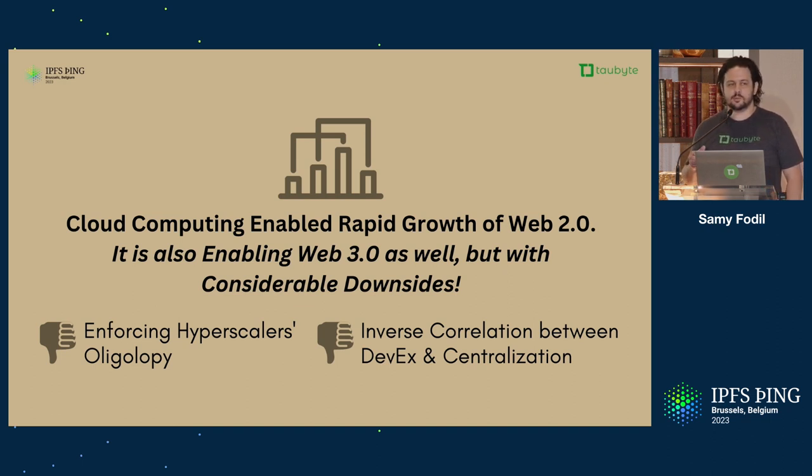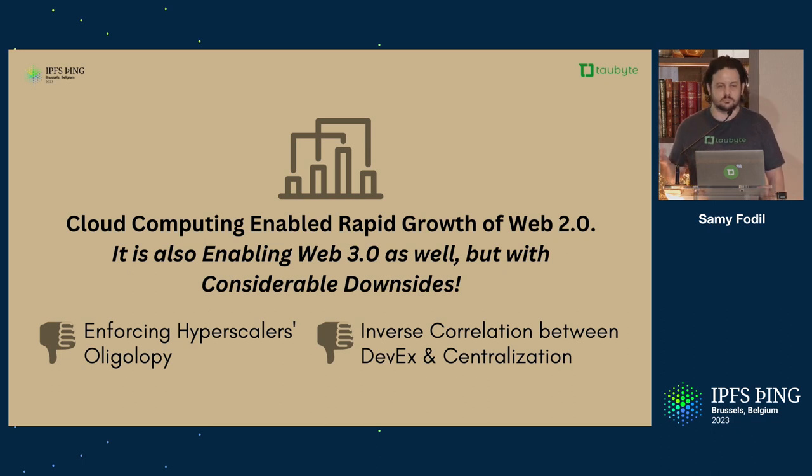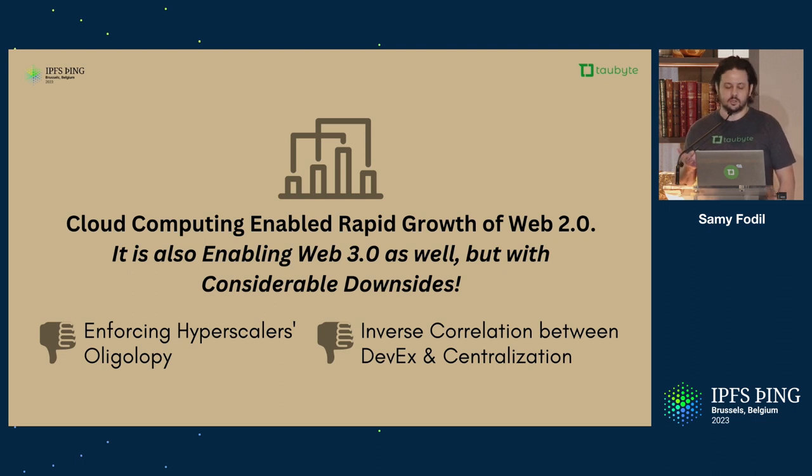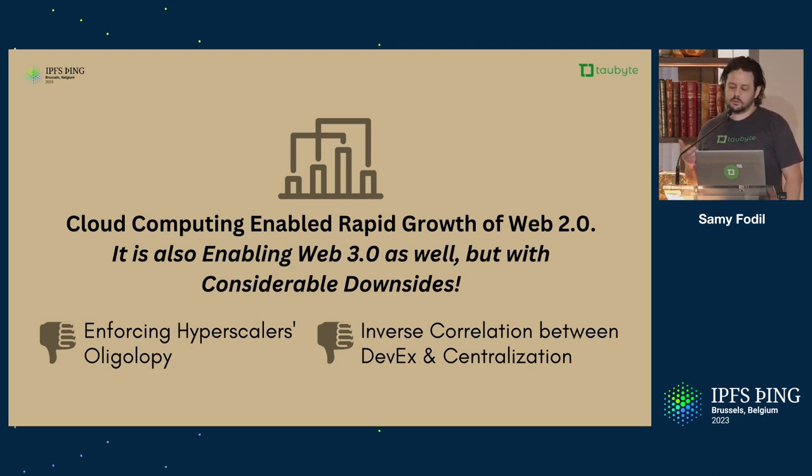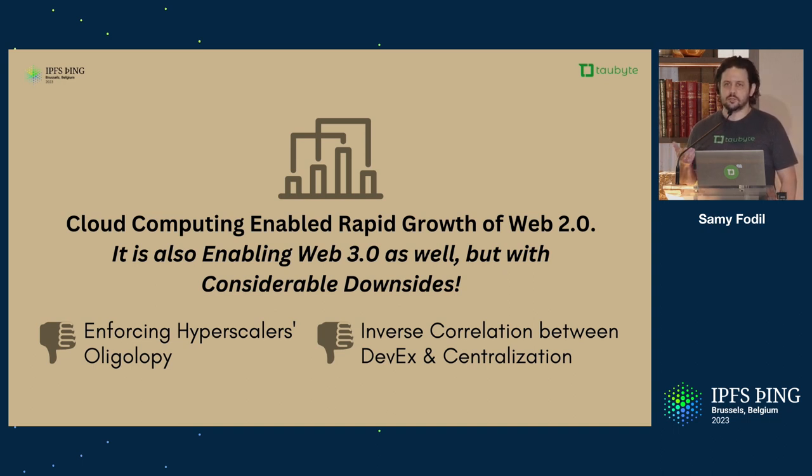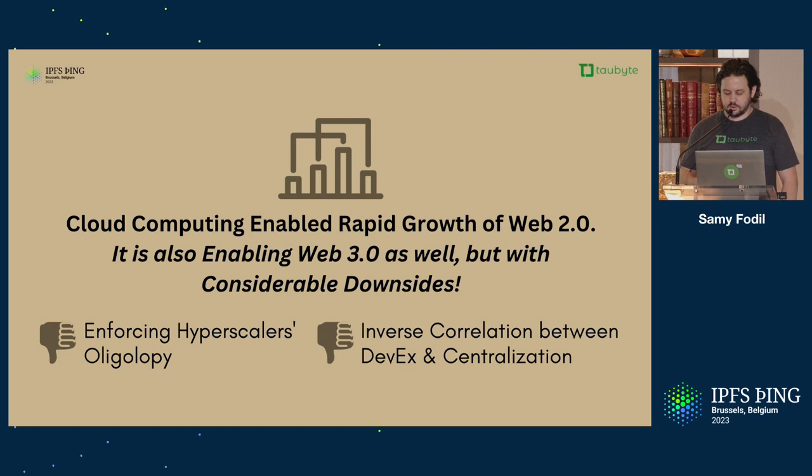Most apps and protocols are using hyperscalers clouds, so we're enforcing their oligopoly. But also, there is an inverse correlation between the developer experience. More abstraction developers are leveraging from these cloud providers, more vendor lock-in they have and more centralized their solutions are.